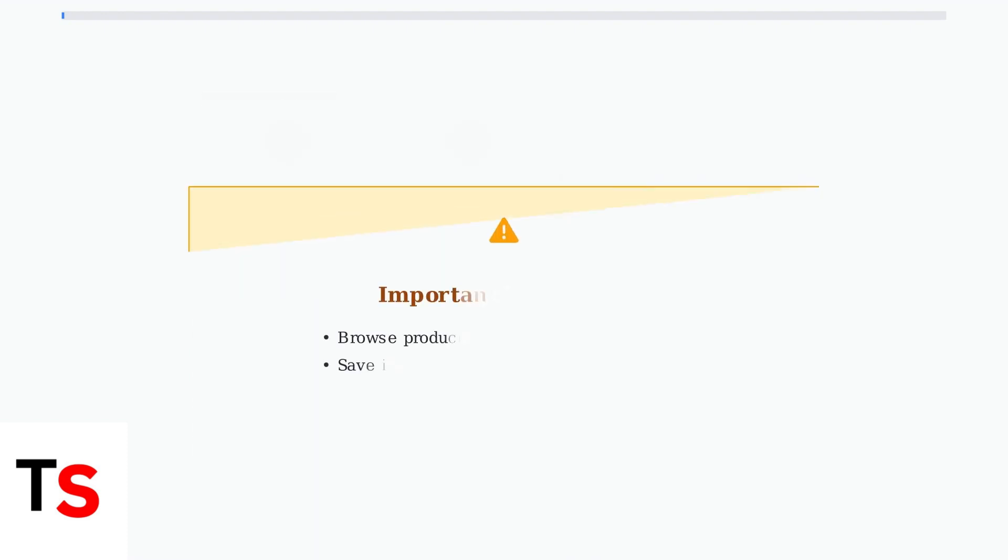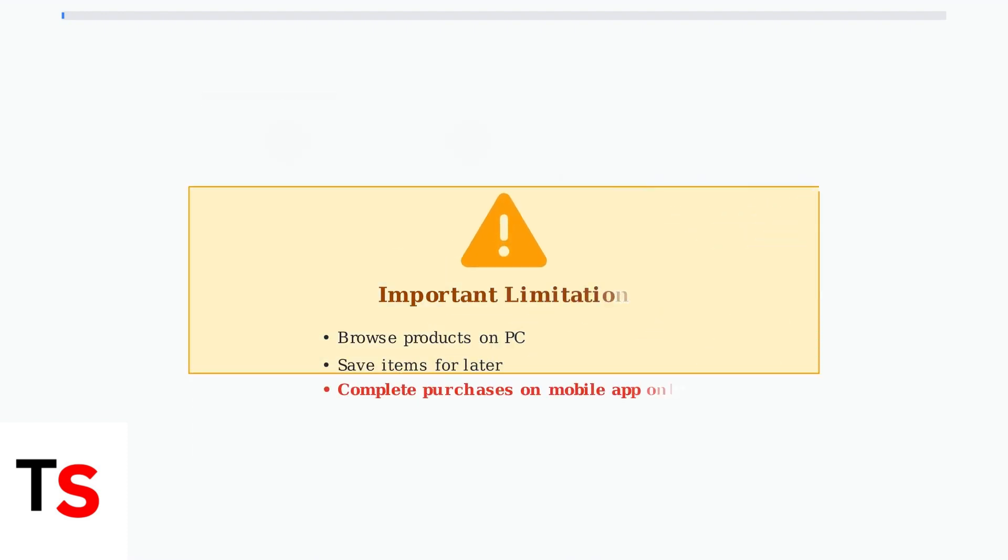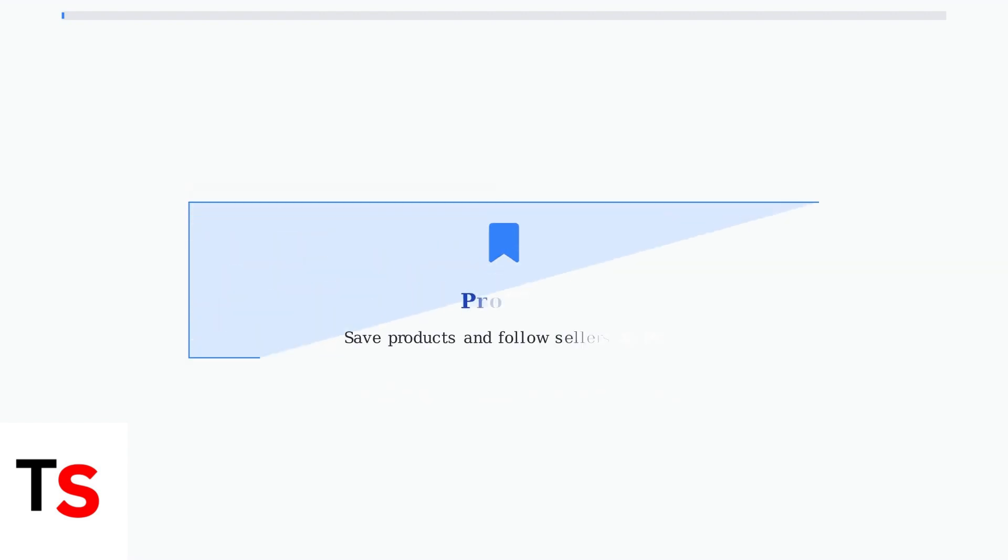Remember, while you can browse and discover products on your PC, you cannot complete purchases directly. All purchases must be made through the TikTok mobile app.